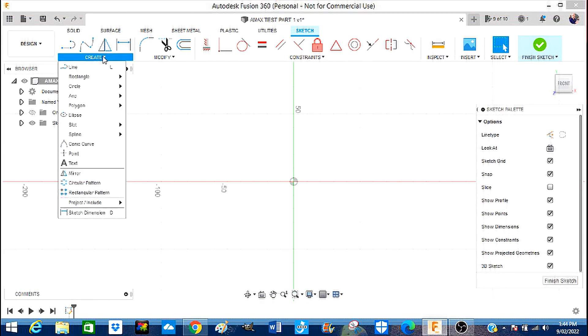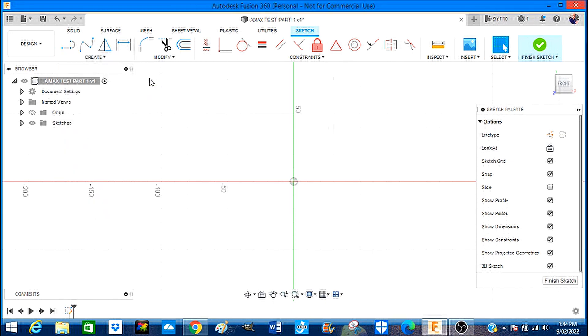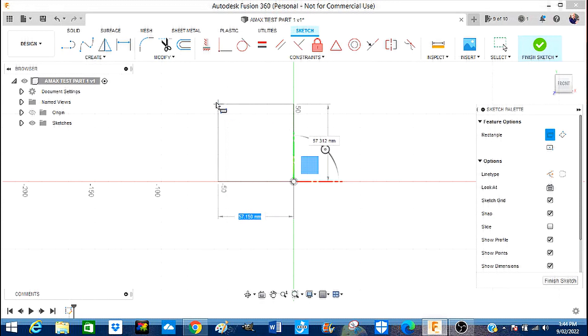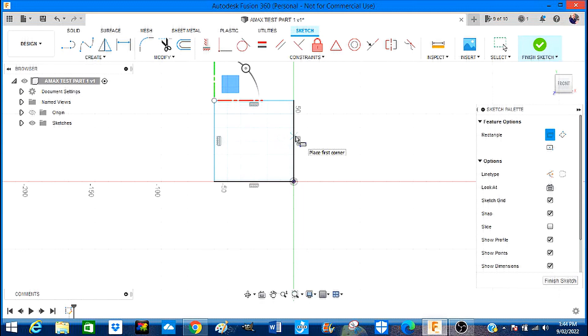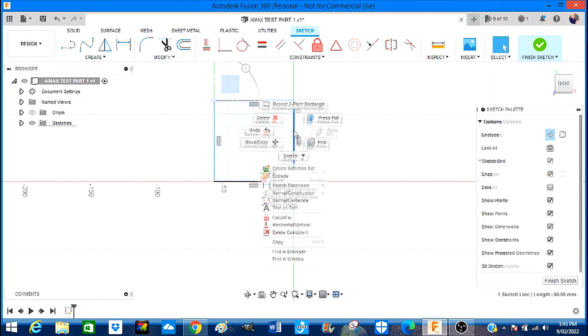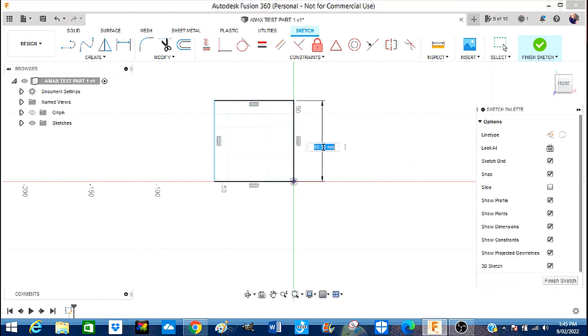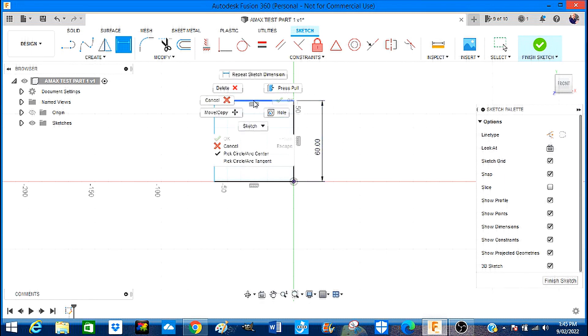We're going to come here to Create. We want to create a rectangle with two points. Left click, pull it out. This is a standoff boss for the NEMA 23s that I'm going to design. I'm going to left click and right click because I want to give it some absolute measurements. It's snapped to 60 millimeters and that's exactly what we want.